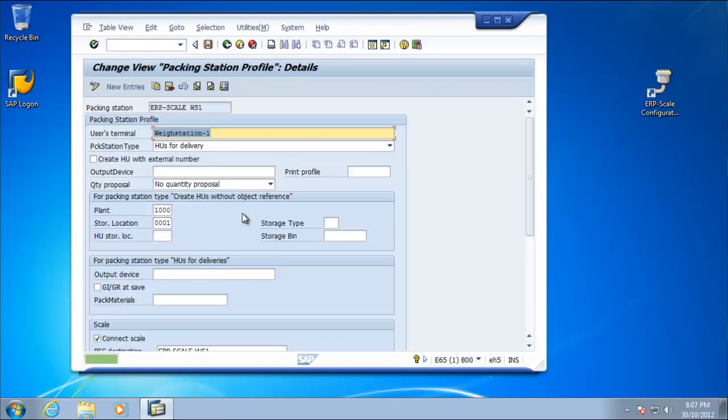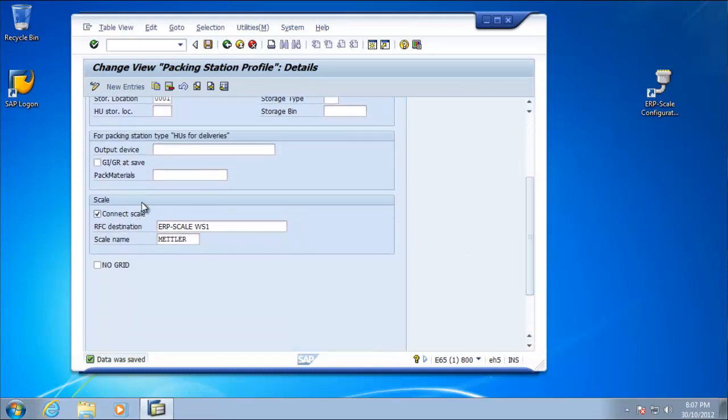And we save the settings, creating a transport. And that's all that's necessary in this step. We have now added the scale settings to this packing station profile.